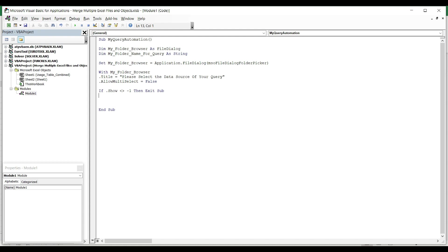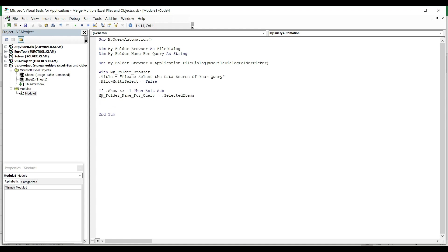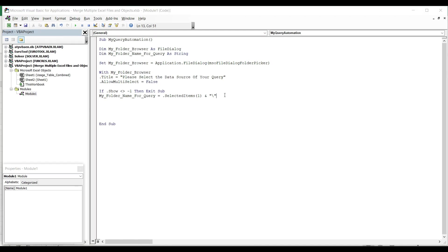Tell the code if they don't select cancel, then I want my string to be equal with the first selected item. You just hit dot, from the dropdown you select SelectedItems, open brackets, enter one, close brackets, end percent. Between double quotes I'm going to add the backslash to the value of the dialog box, because every path has to end with a backslash. And now I'm going to close my With condition, so I'm simply saying End With. I don't have to close the If statement with End If because it's within the With conditions.